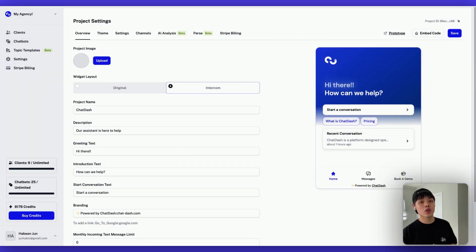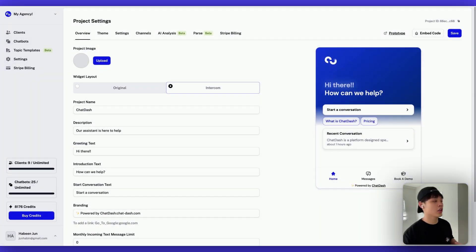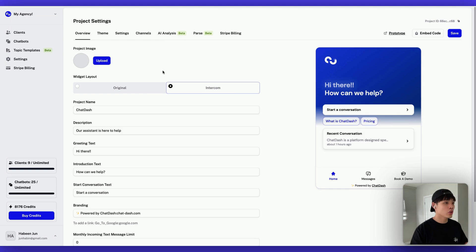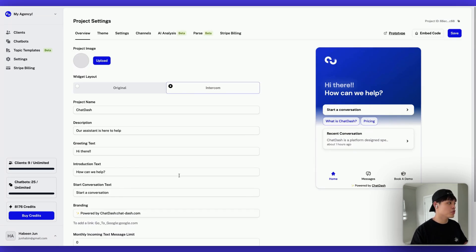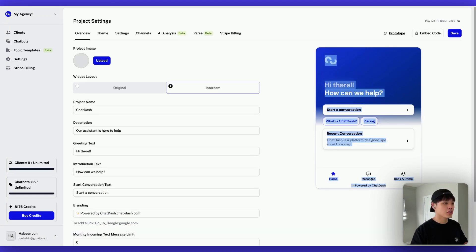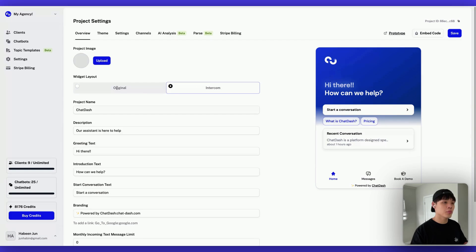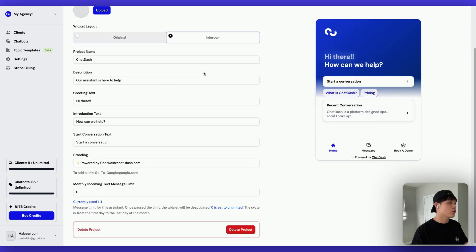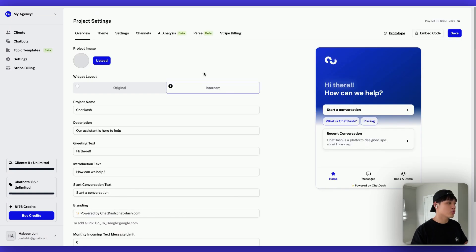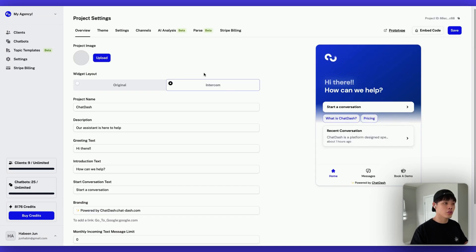And right now, let me show you how customizable our widget is. Basically, if you go to ChatDash and go into project settings, you will see all these customization options here. So if you want to have this kind of intercom-like widget, you can click intercom. And if you want just like a simple chat widget, you can click original here. So it really depends on your use case.